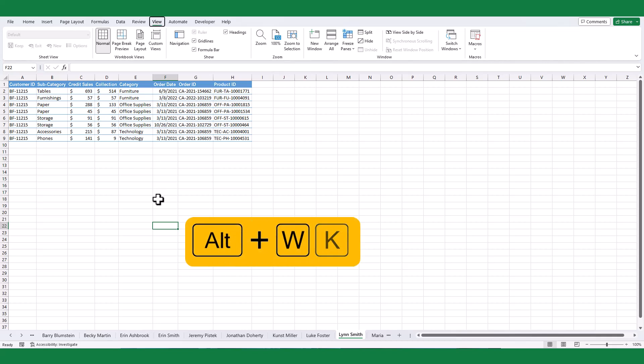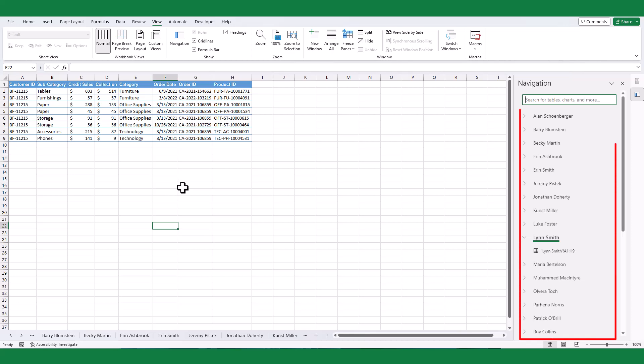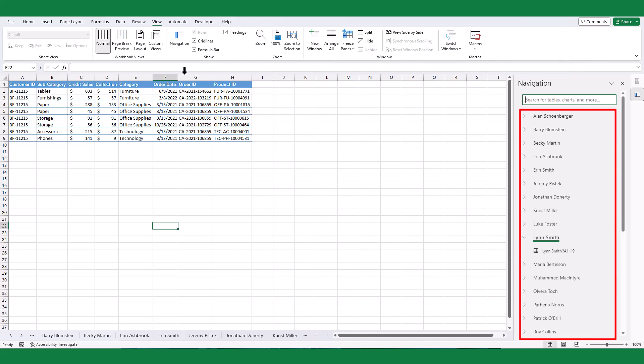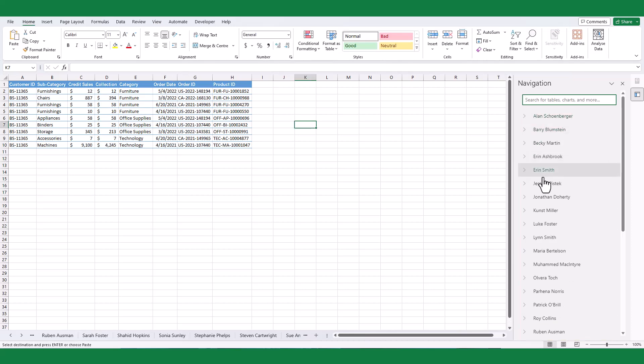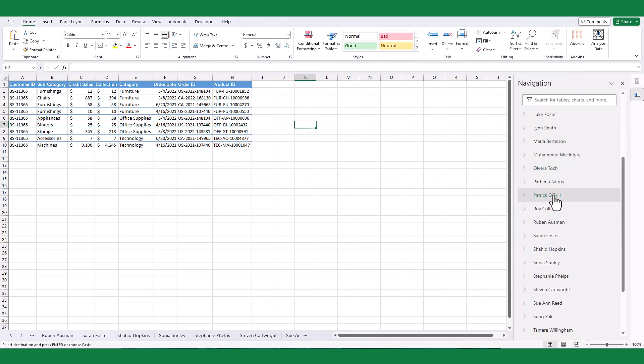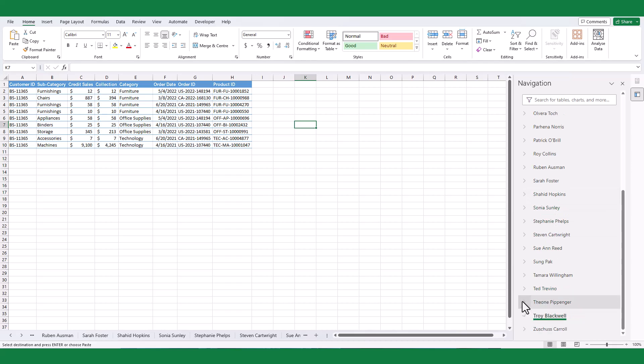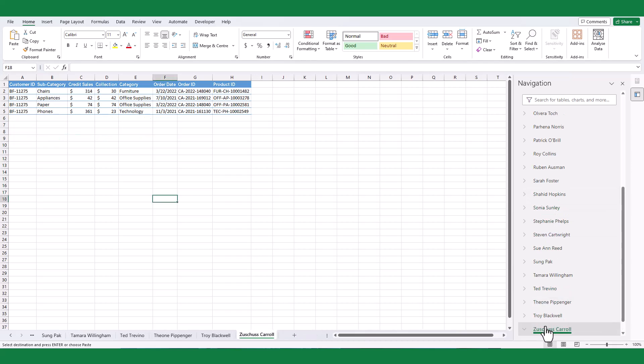It will open you the list of worksheets created in the active workbook. Scroll down and select the desired worksheet. It will open the selected worksheet immediately.